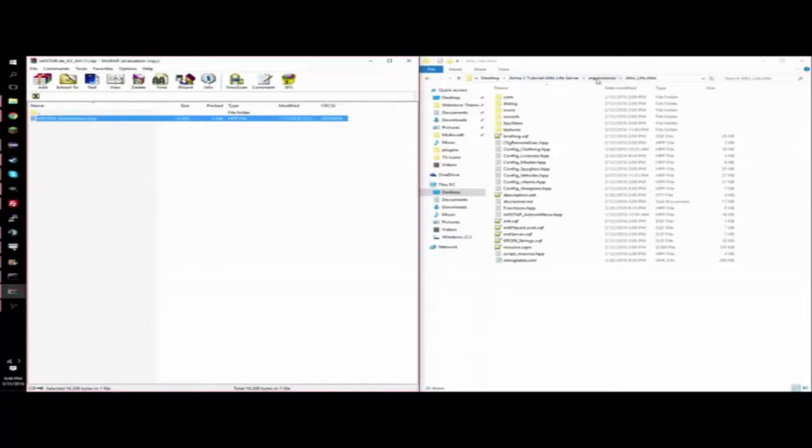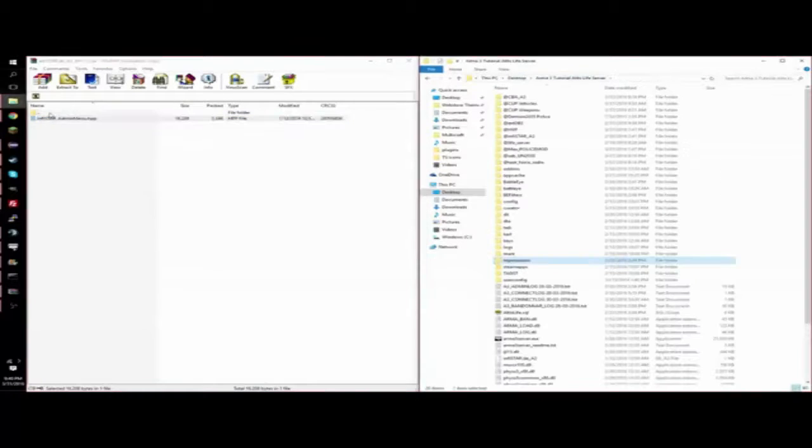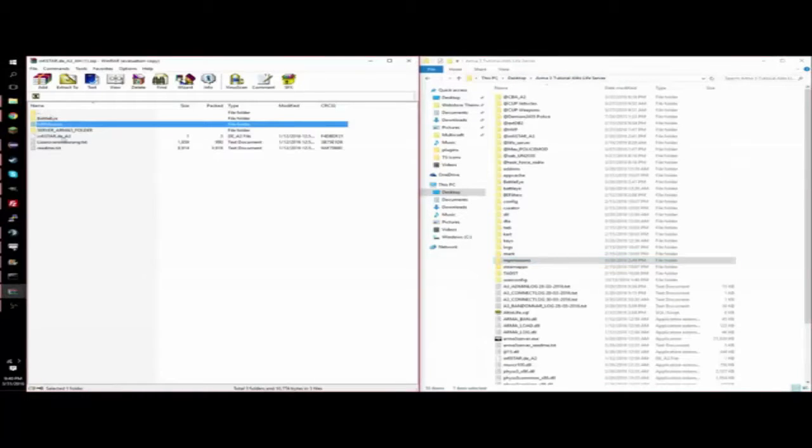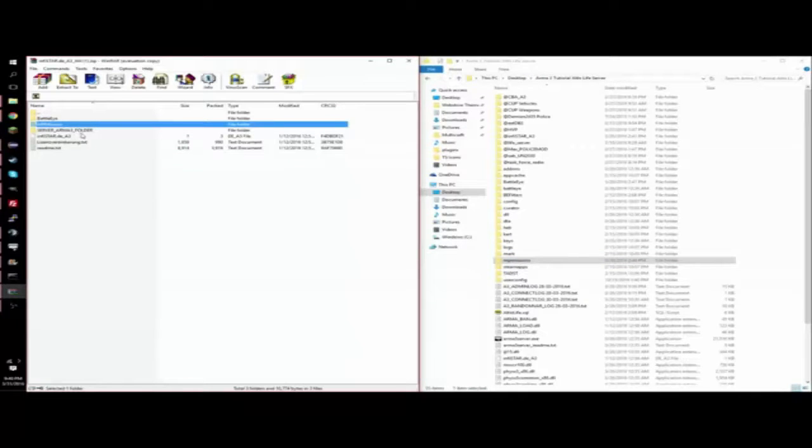So once you have that done, you can go back to the main directory of your server, and you're going to want to open the ServerArma3 folder. It may be named differently for you.